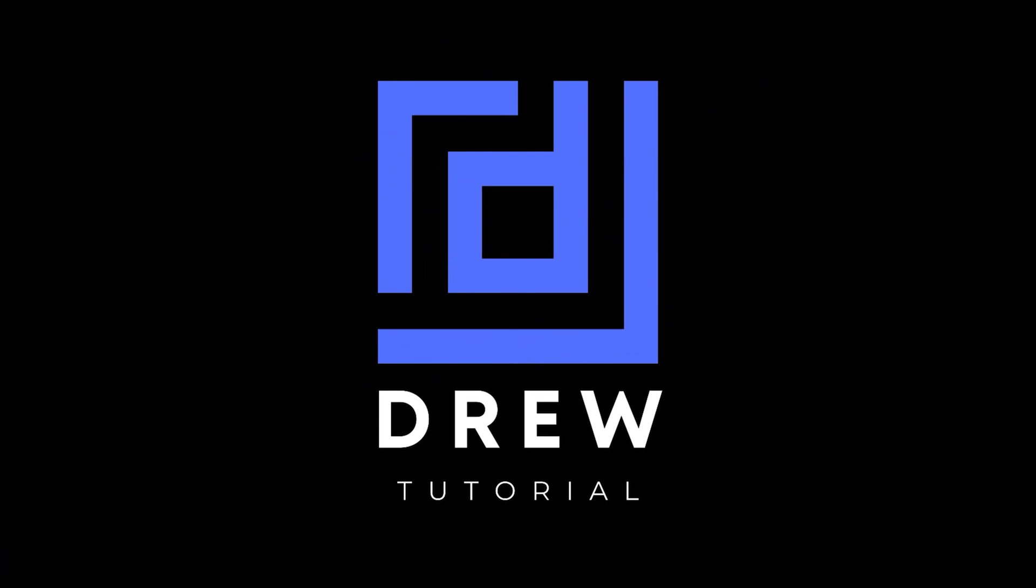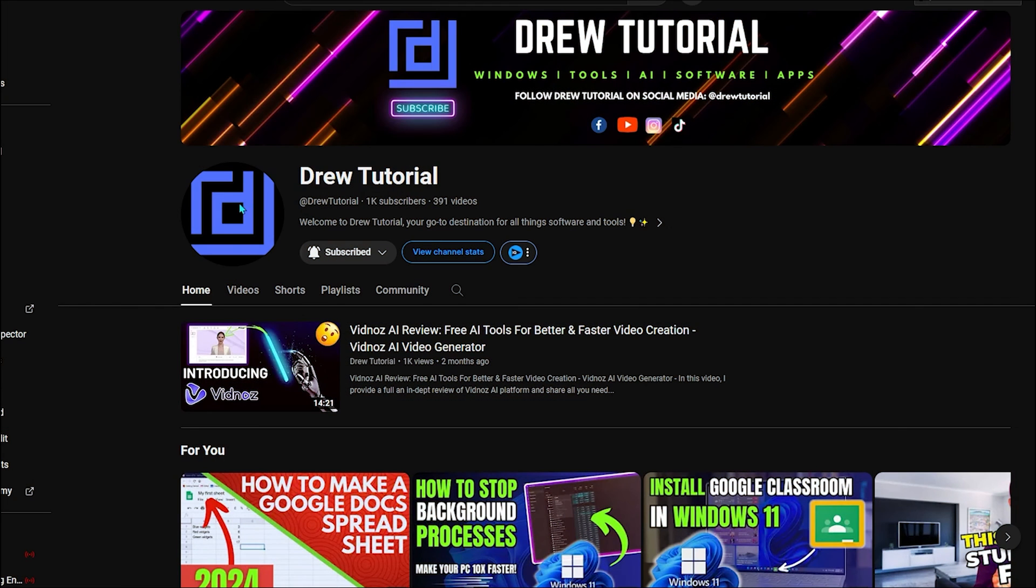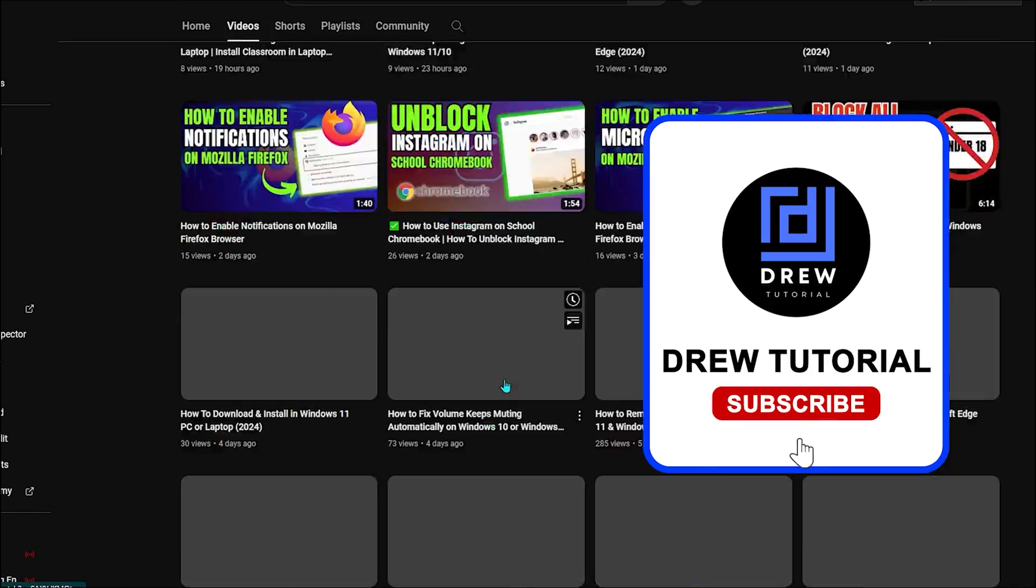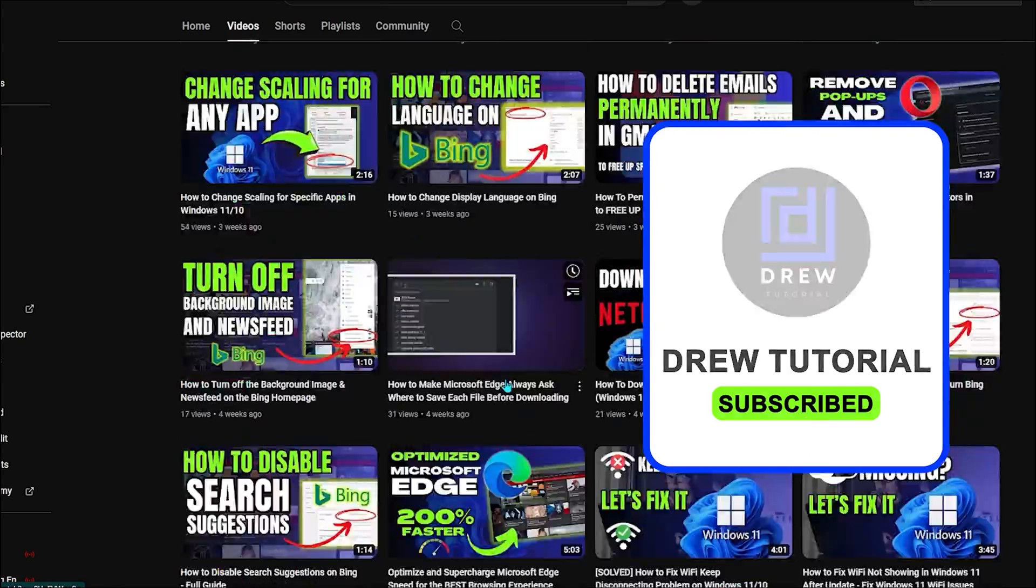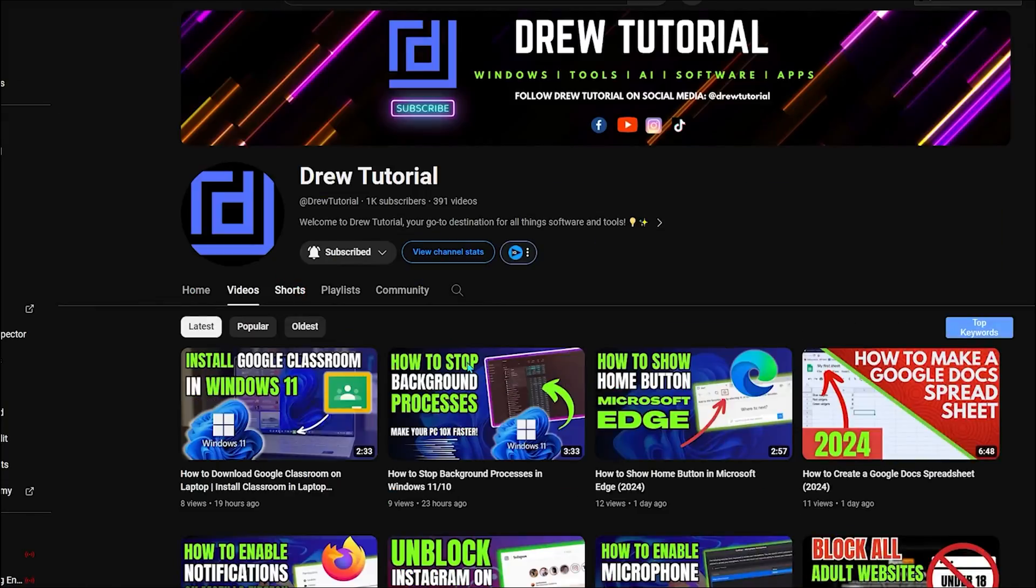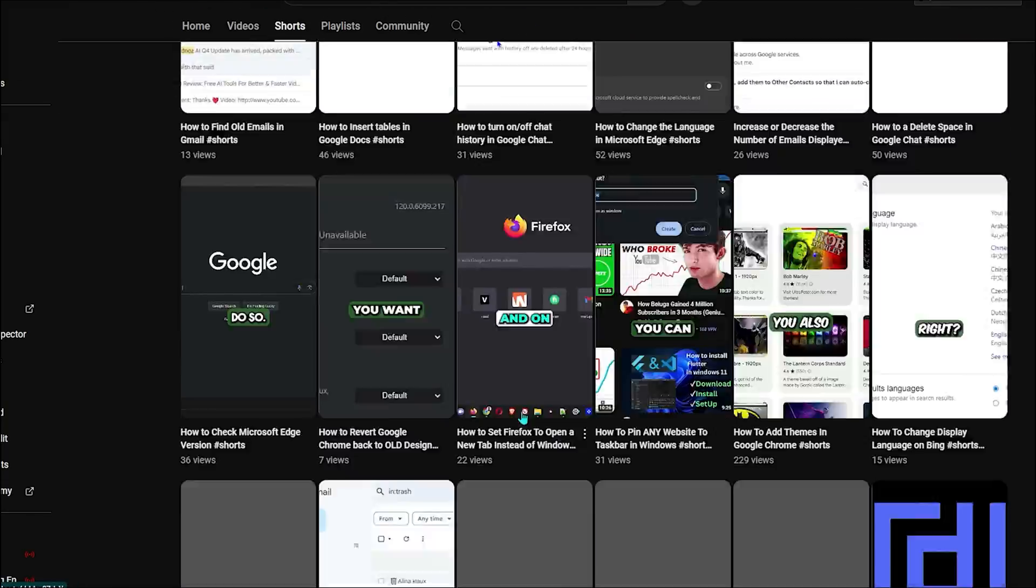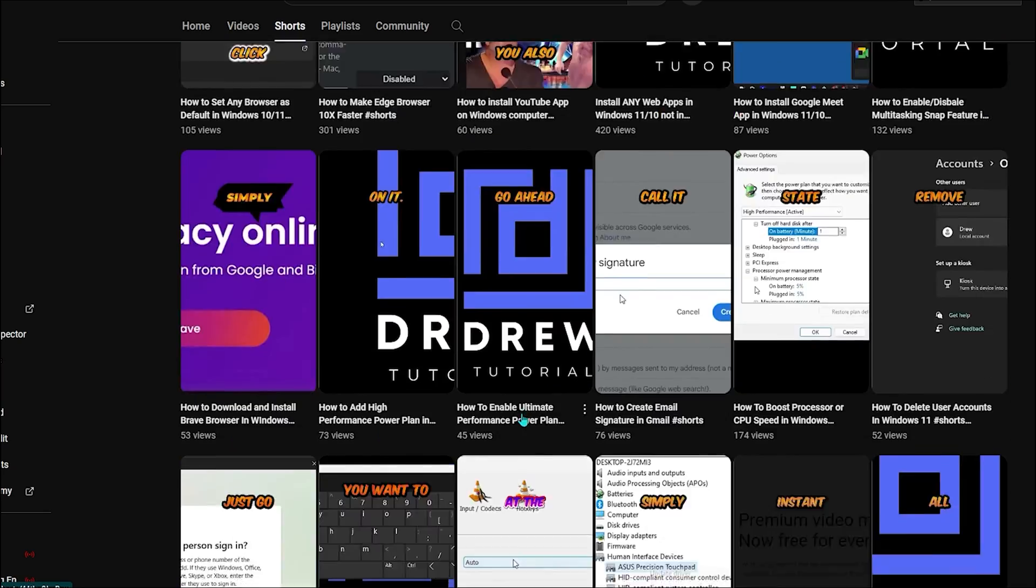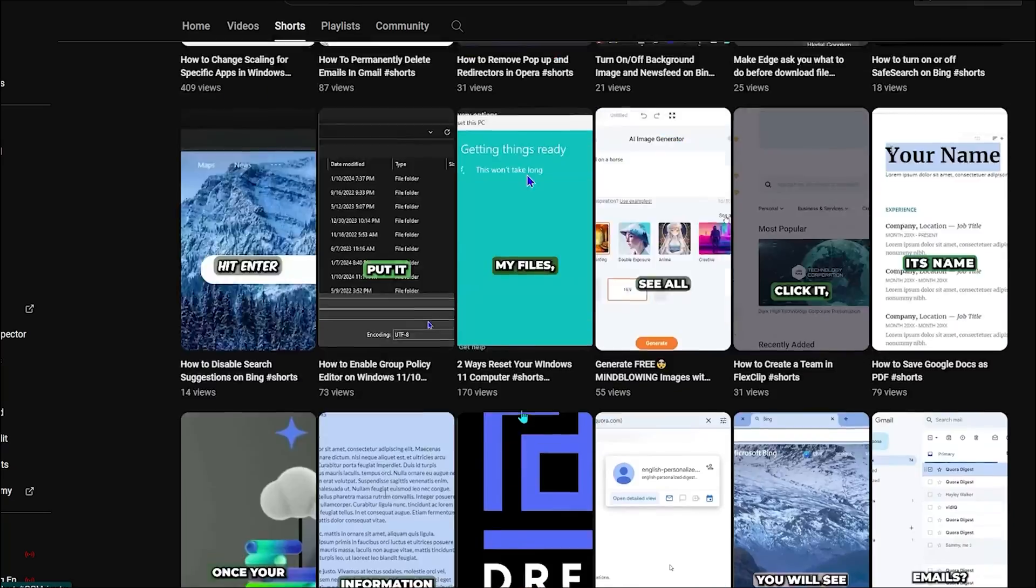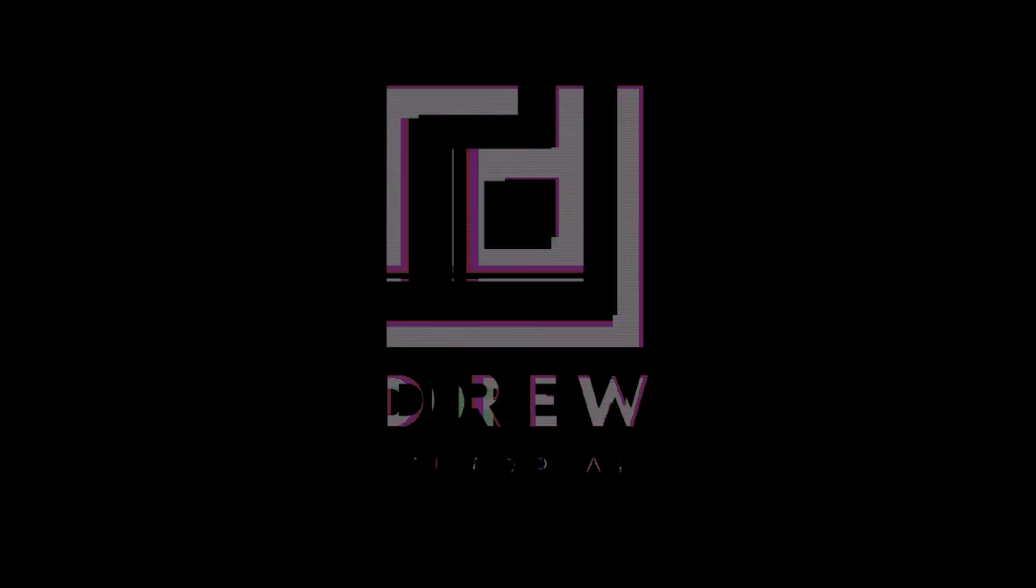I'd really appreciate that. If you've seen the channel for the first time, welcome to Drew Tutorial - I'm Andrew. I really appreciate if you hit the subscribe button below to help grow this community and also so that you'll never miss out when I release another helpful tutorial just like this one. Thank you very much and see you next time.